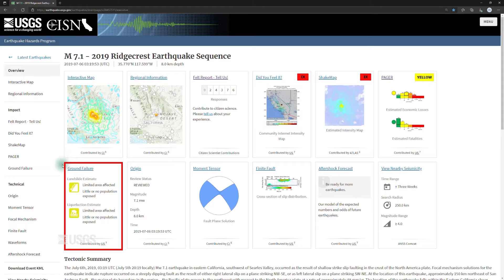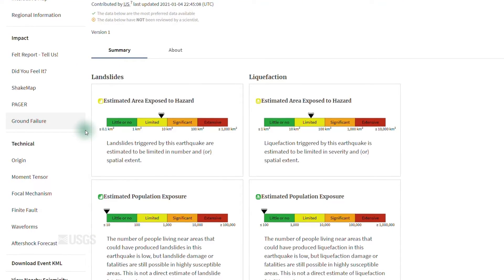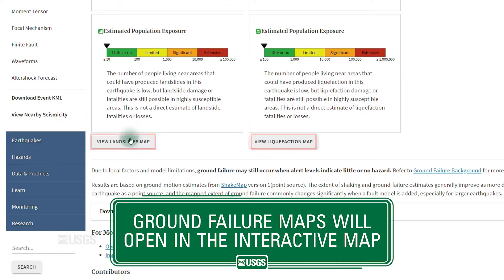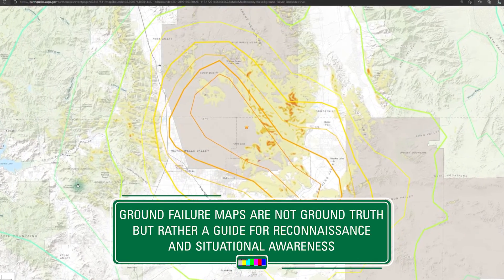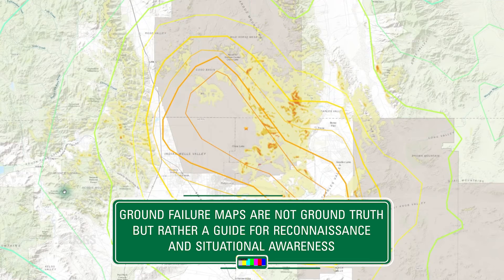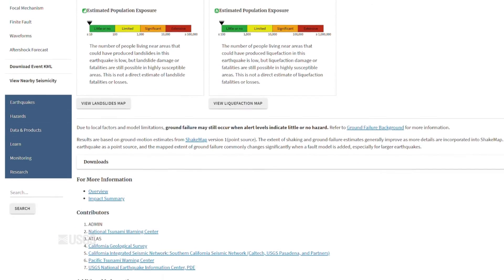Our ground failure product can be used for situational awareness in the hours and days following a large earthquake to indicate where landsliding and liquefaction may have occurred and the extent of those hazards. We provide this information through charts and maps. Colored bars show the likely extent of landsliding and liquefaction in terms of area and the amount of population likely exposed to those hazards. Maps show the distribution of areas in which landsliding and liquefaction is likely to occur. Keep in mind that this information is not ground truth — it's a guide for reconnaissance and situational awareness, not a map of what's actually happened. That would be determined through observations in the field. We provide this information in a variety of formats downloadable from the website.